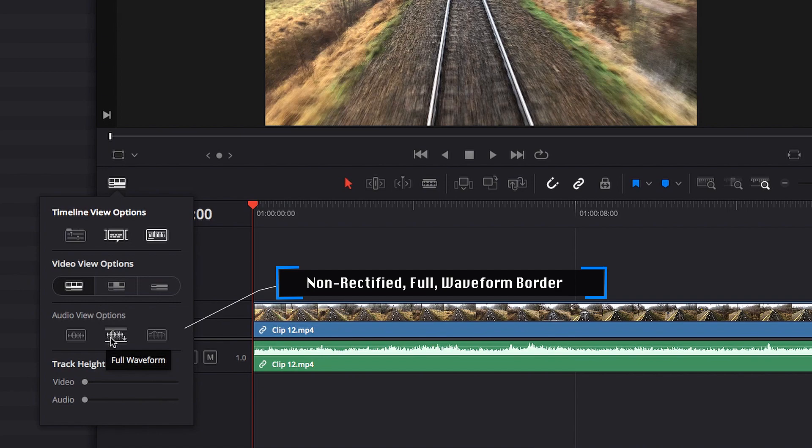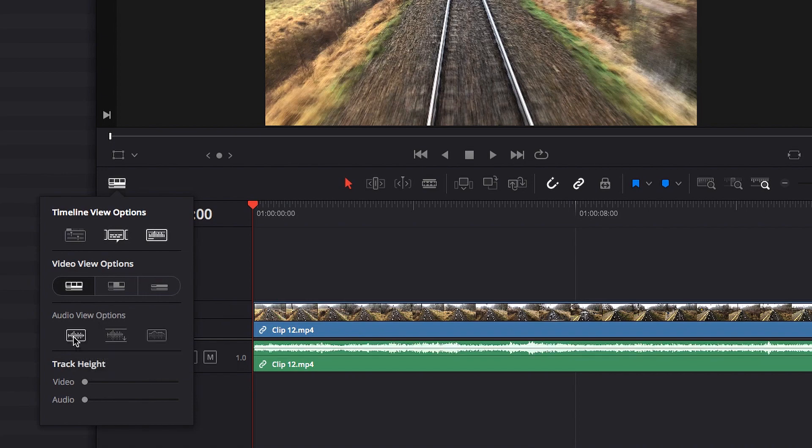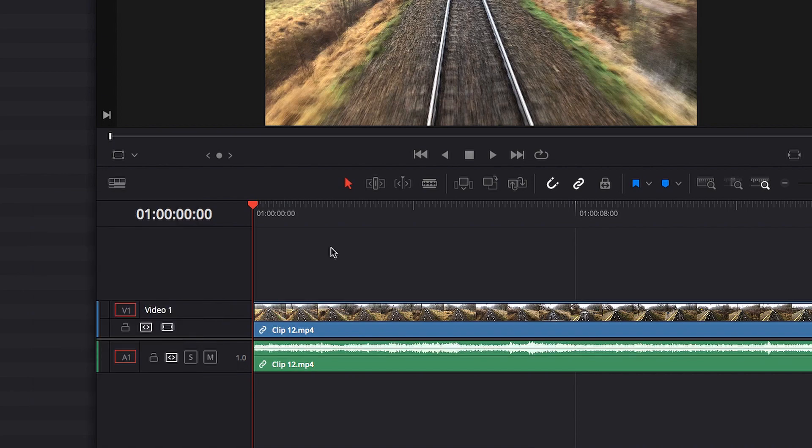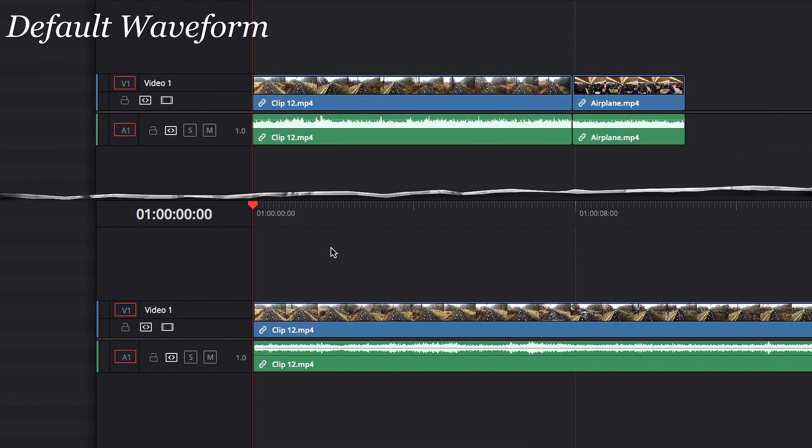Now if we click on the non-rectified waveform, you will notice that the waveform itself is now sitting in the center instead of sitting from bottom up. Also, the waveform is kind of mirroring itself.